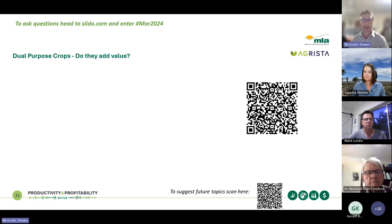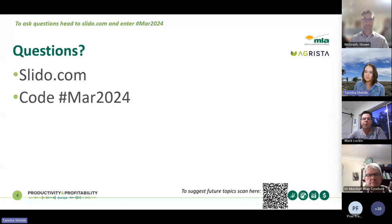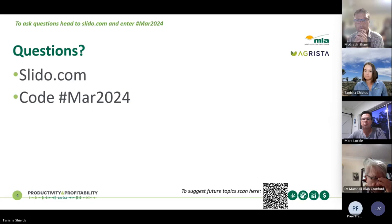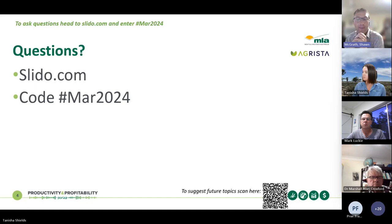The first question: in frost susceptible areas, could we sow winter crops earlier and use grazing to delay flowering time? Sean responds: I'm not an agronomist so I'll be cautious here. Grazing can have an effect, but cultivar selection — selecting the right cultivar to flower in the right window — is the key to reducing frost risk. Talking to your local agronomist would be the way to go.